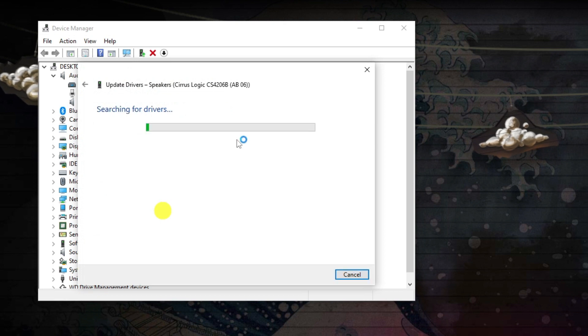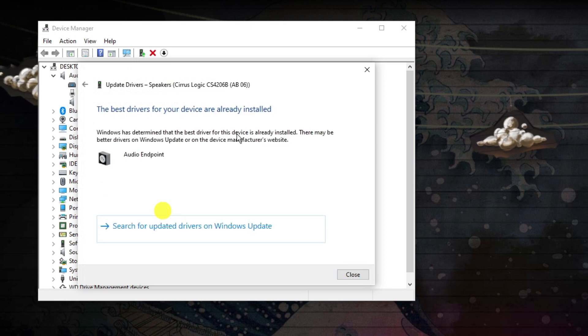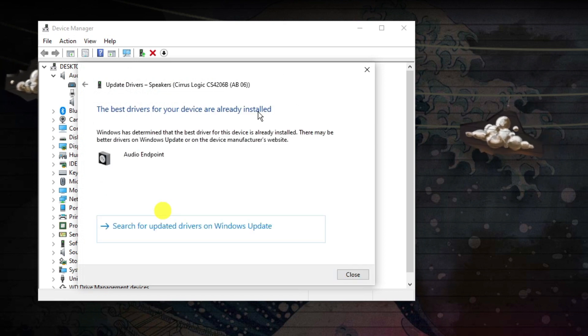Next go ahead and click search automatically for drivers and this is going to tell you if you have got the most up-to-date drivers.